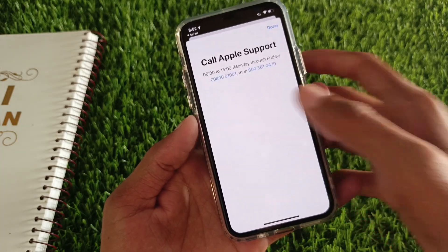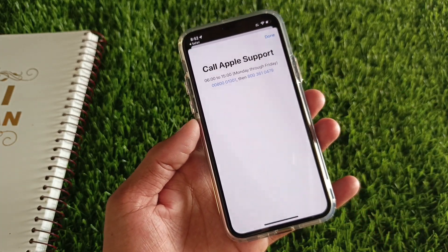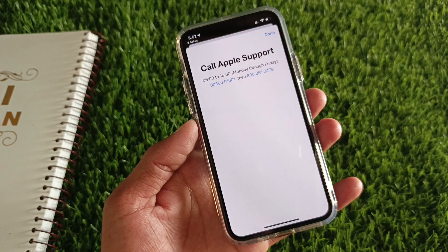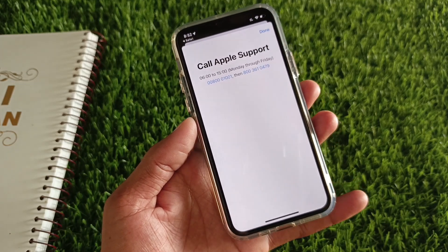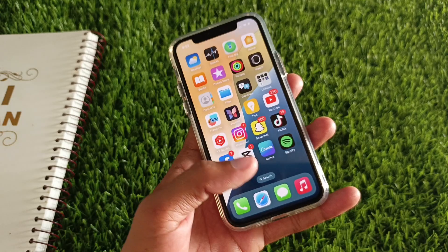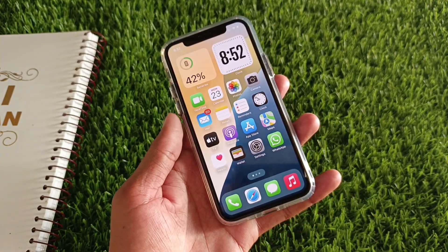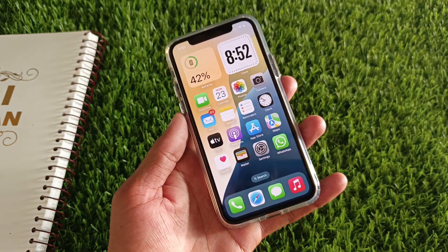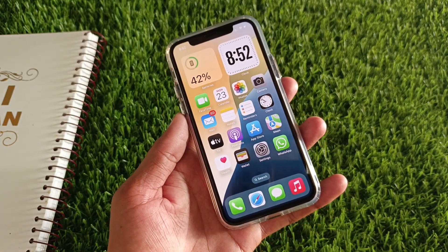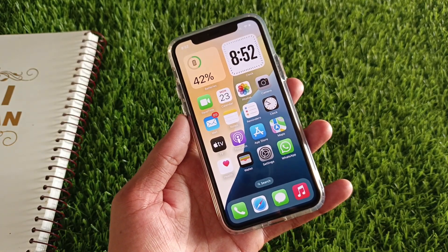Click on the option Forgotten Password, Passcode, or Disabled Device, then click on Call. You need to call the number shown and tell them your problem — that you want to get back your deleted Apple ID — and they will fix your problem. Hope you liked this video. If you did, please subscribe to my channel. Thank you.